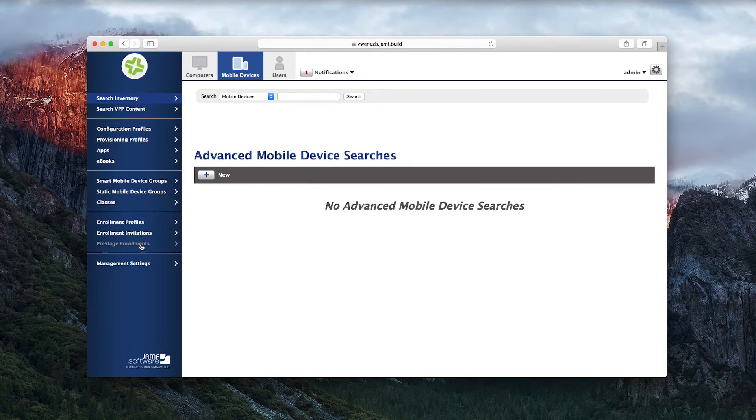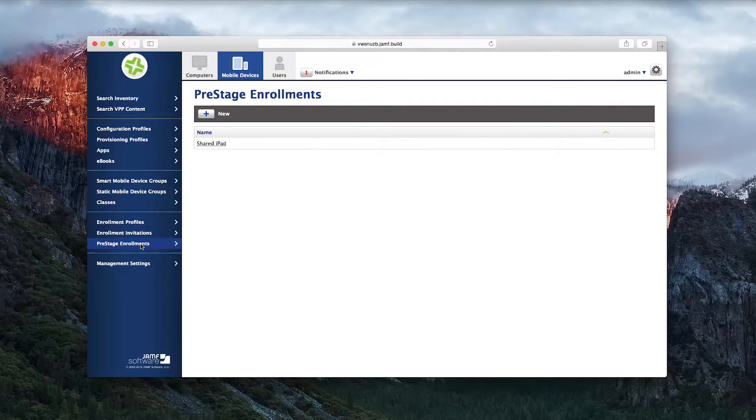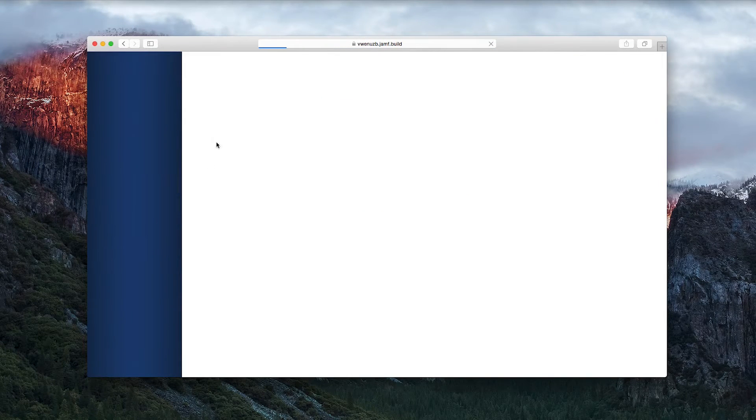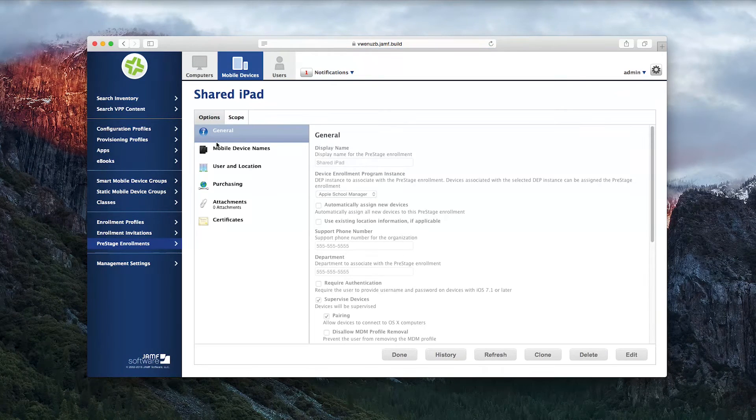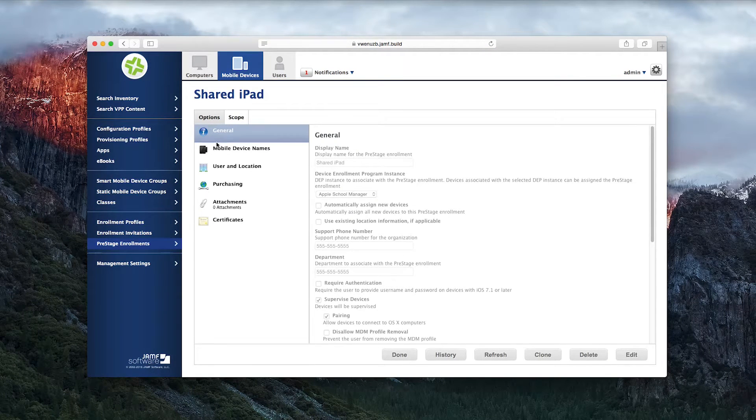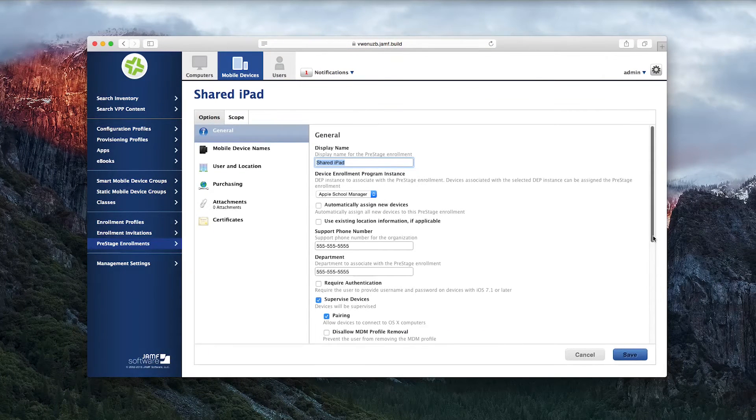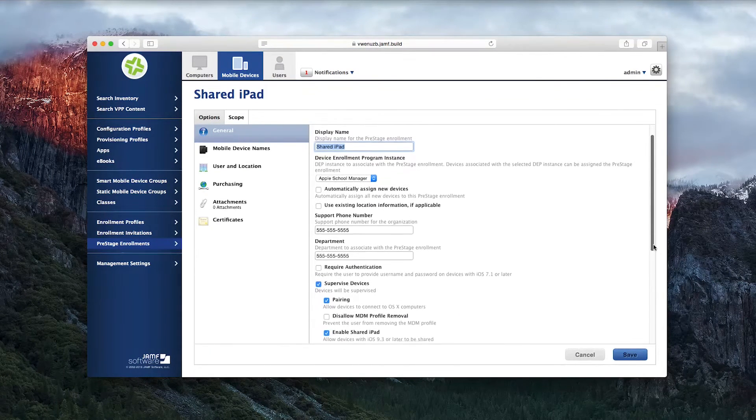Here you can see a Pre-Stage Enrollment for a Shared iPad that's associated with a Device Enrollment Program instance. When creating a Pre-Stage Enrollment for a Shared iPad, the device must be supervised and the Enable Shared iPad box must be checked.